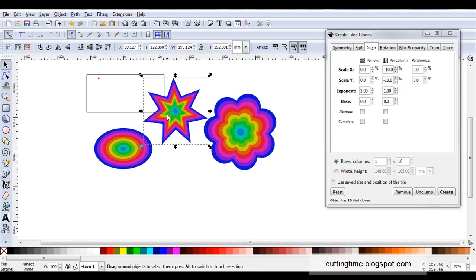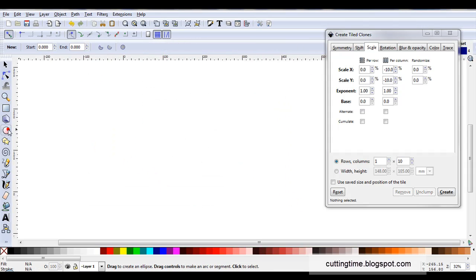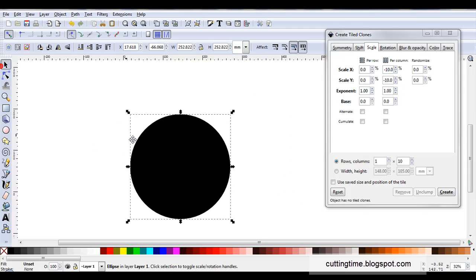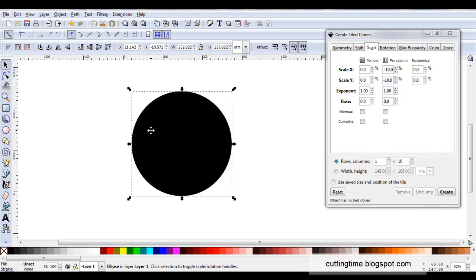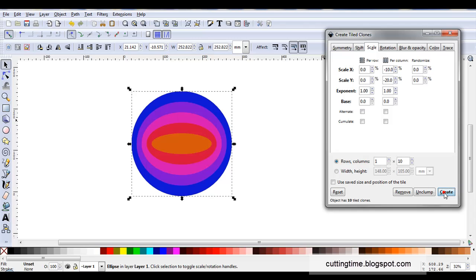And to just finish the video off I'm just going to draw a circle. Now I can see down in fill that the color is unset so I'm ready to go. At scale X I'll leave it 10%. Scale Y I might change to 20%. Then I'll click on create.